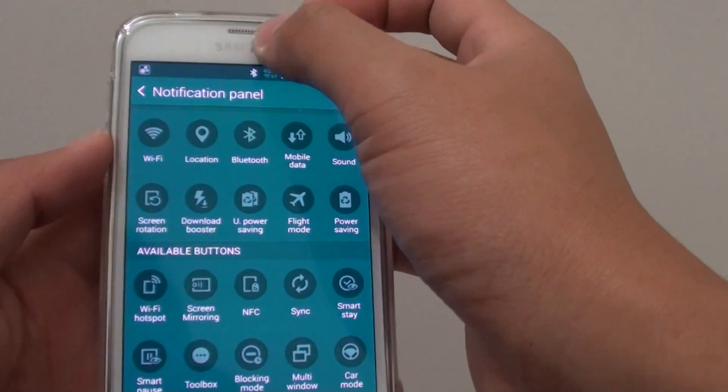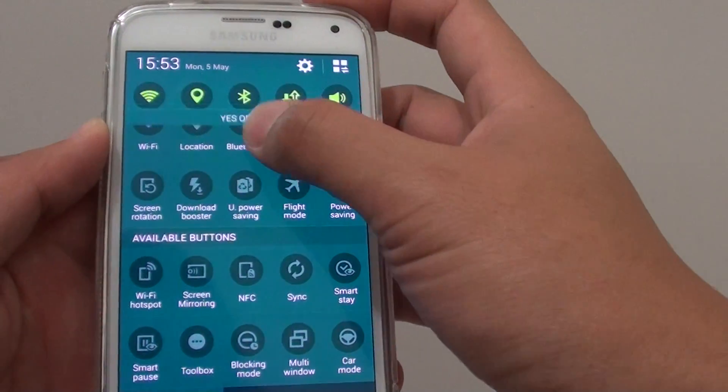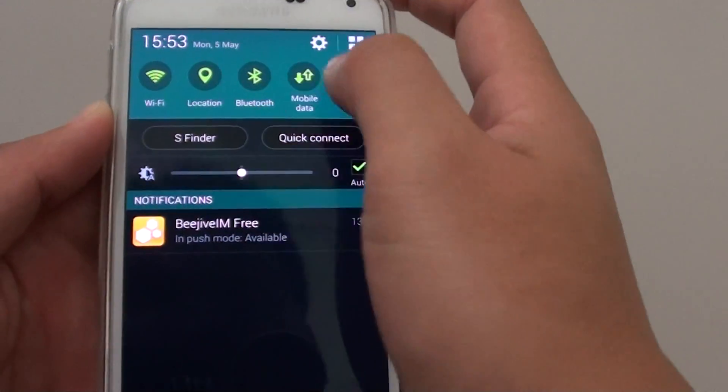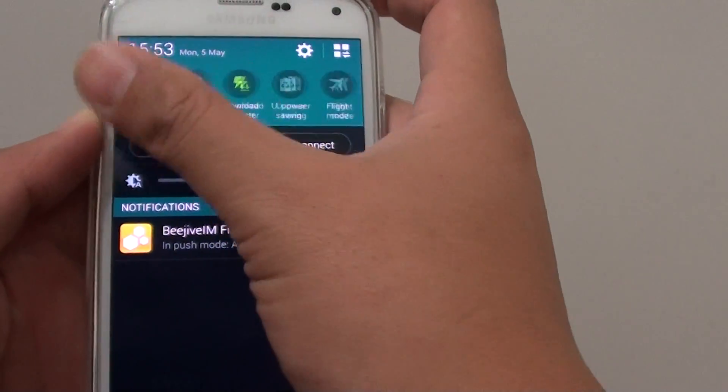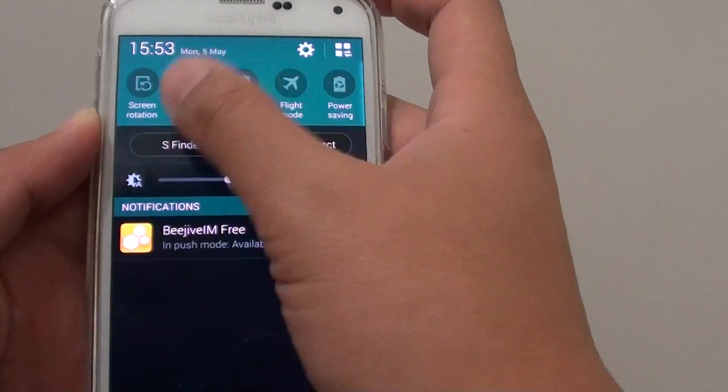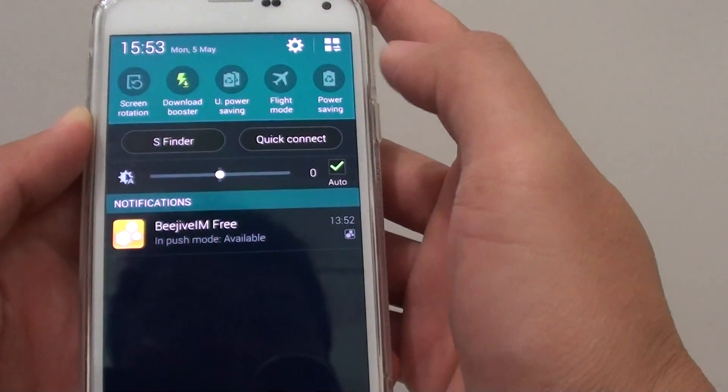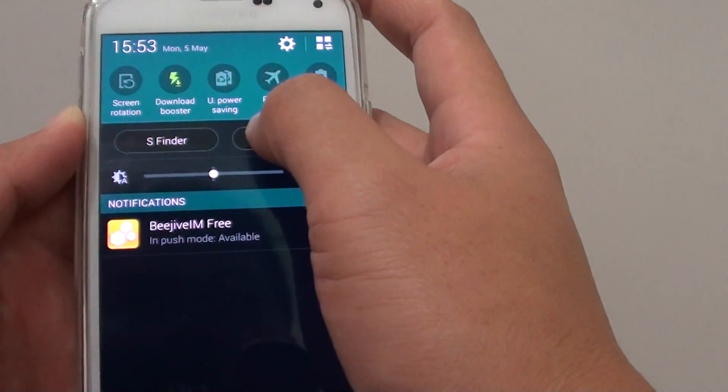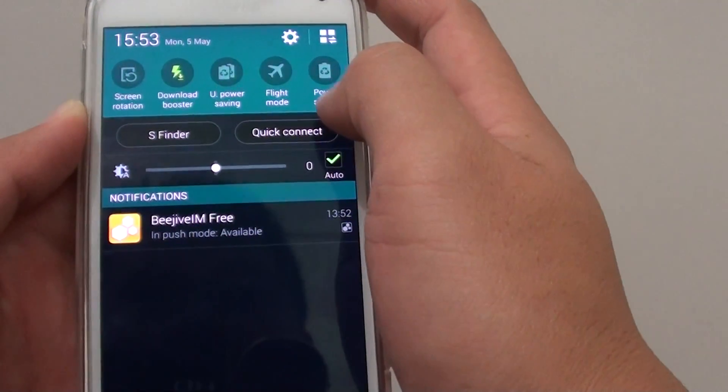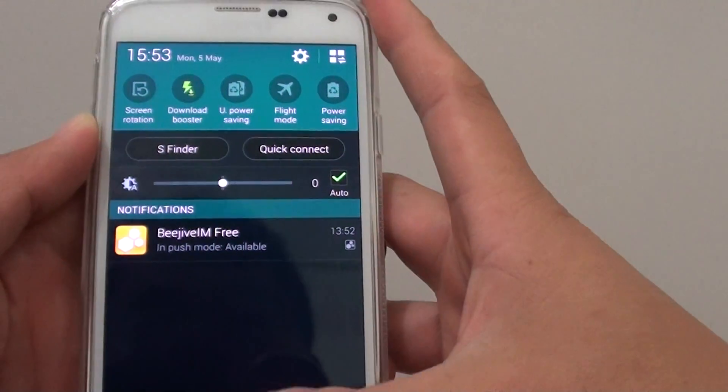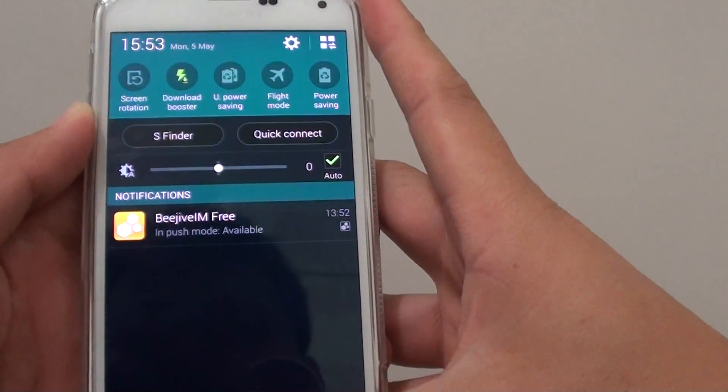So if we drag down the notification panel here, if I slide it across to the right, you can see now it replaced with the flight mode and power saving with the other two icons.